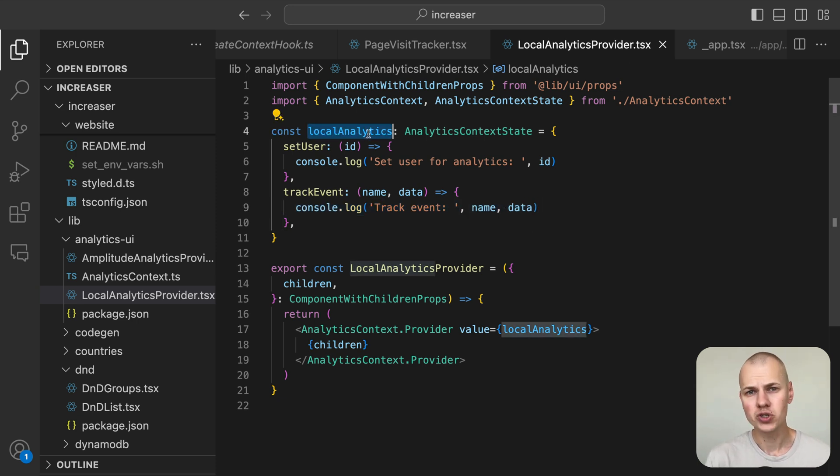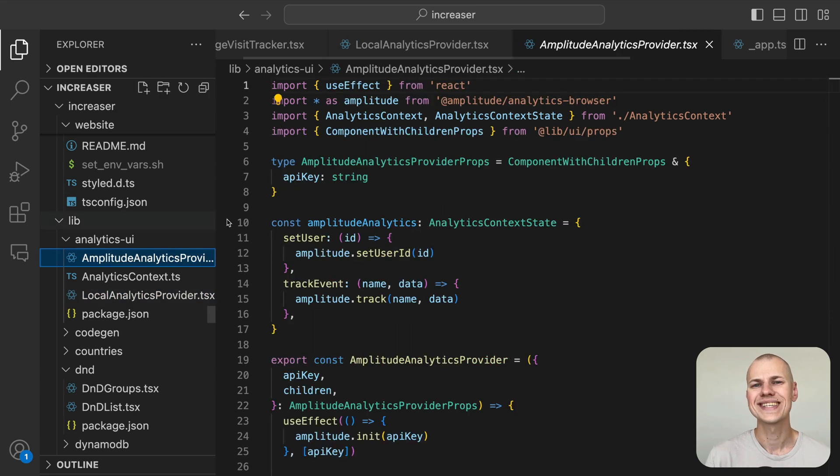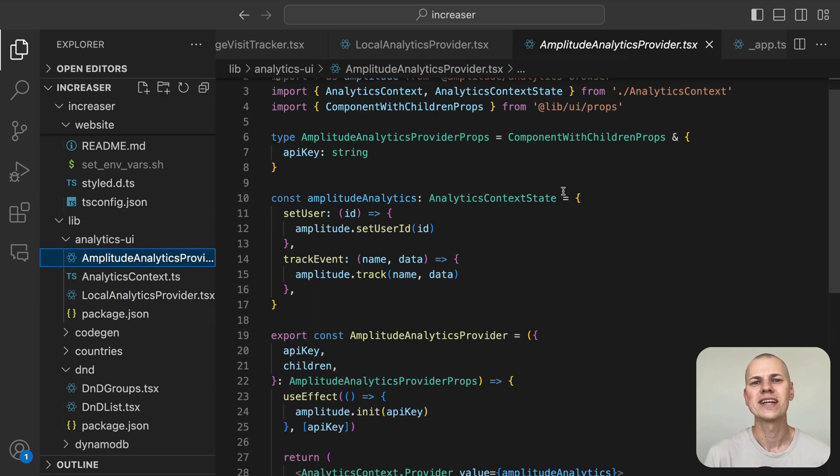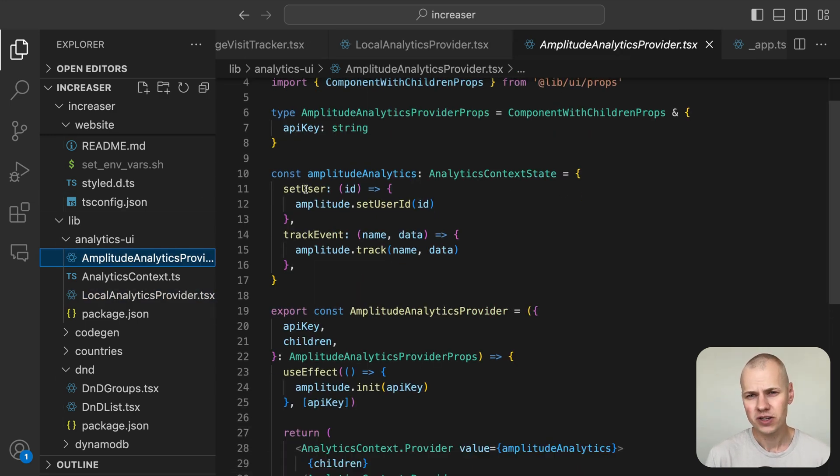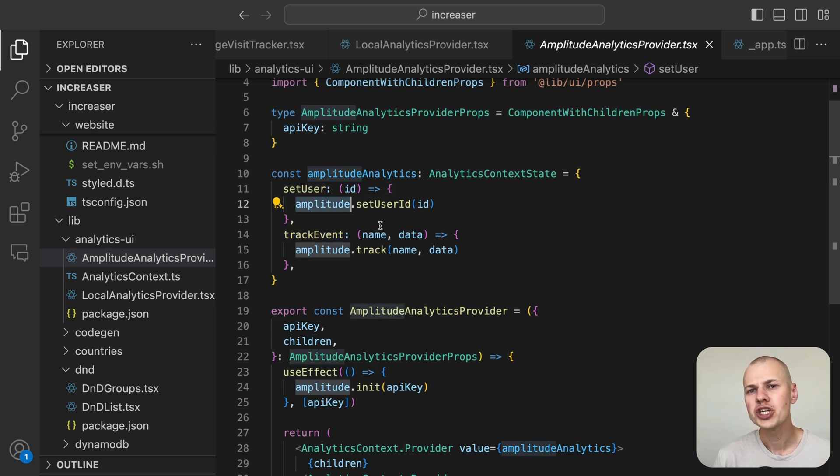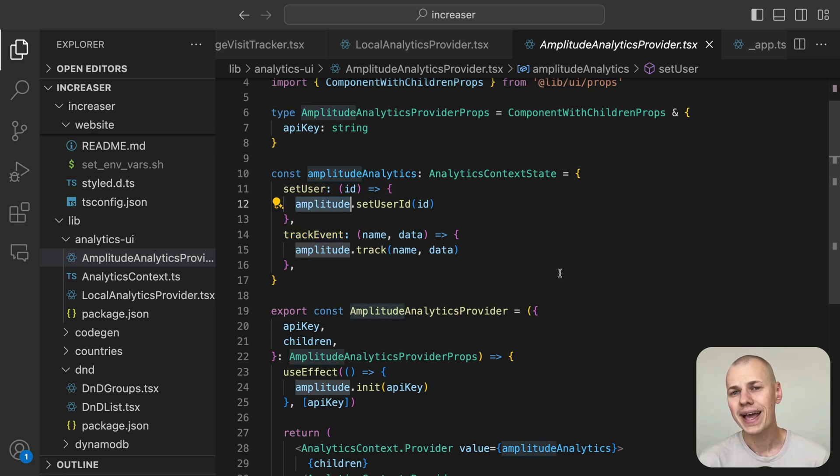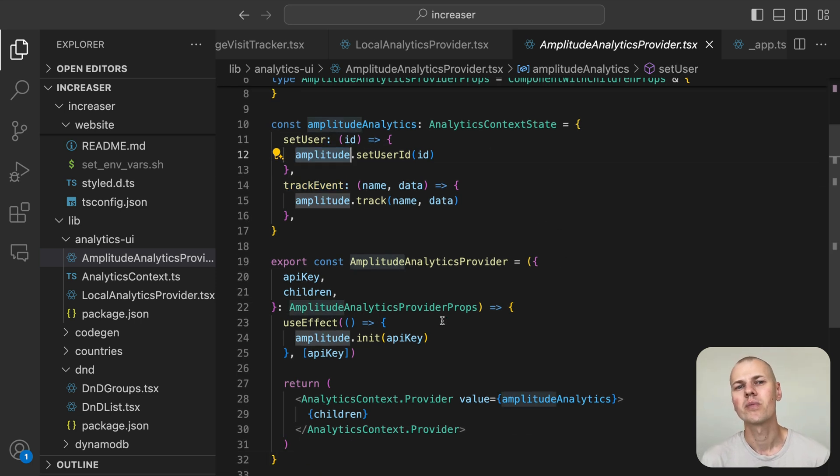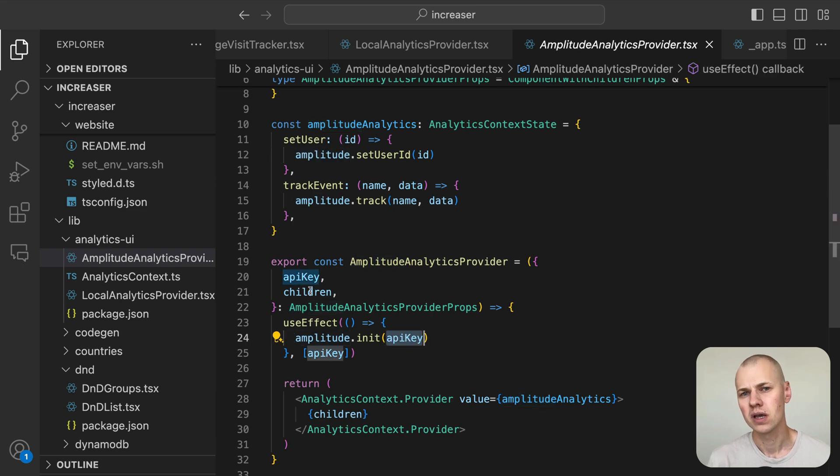Our Amplitude analytics provider offers the setUser and trackEvent function using the Amplitude analytics library. We initialize the Amplitude library with the provided API key when the component mounts.